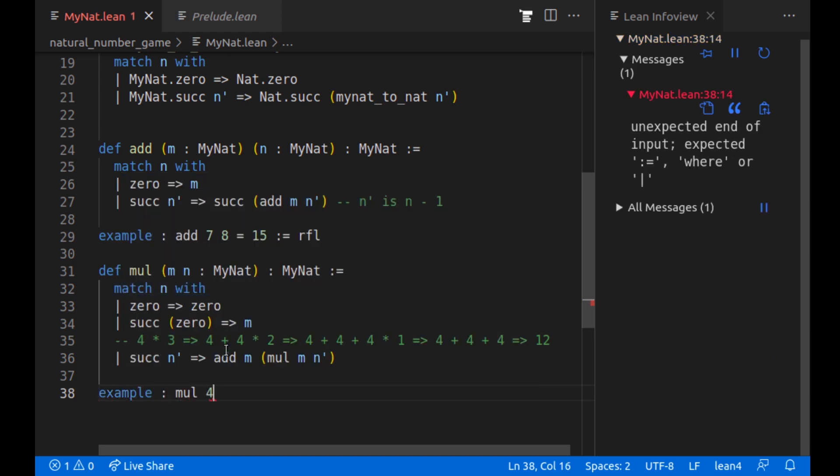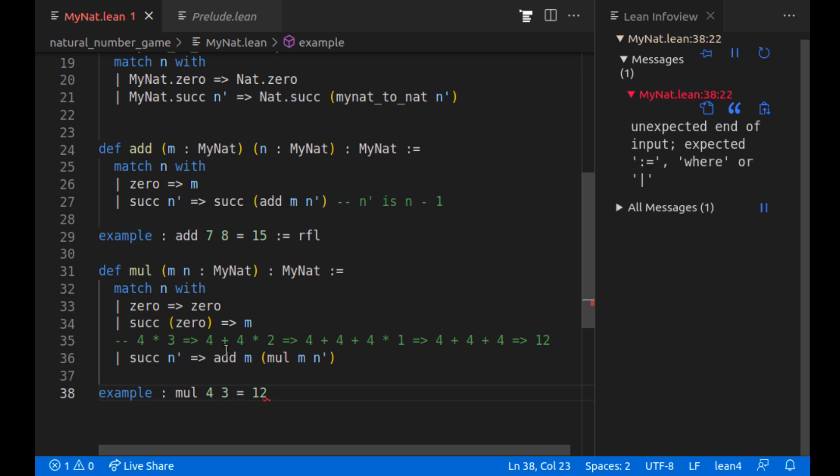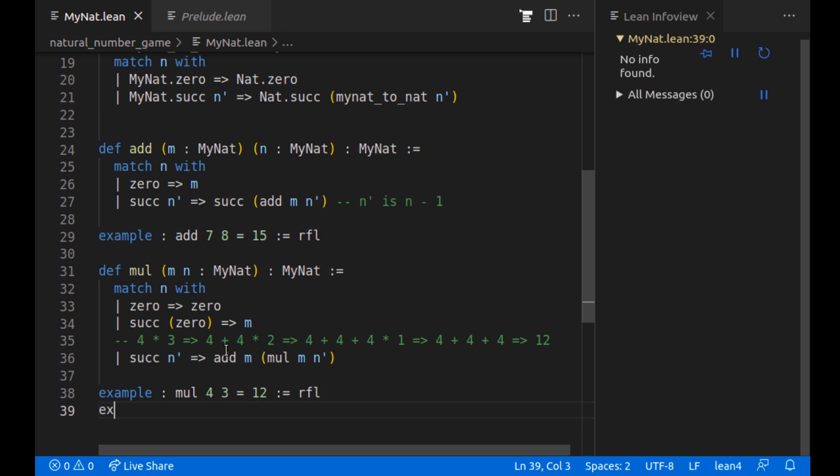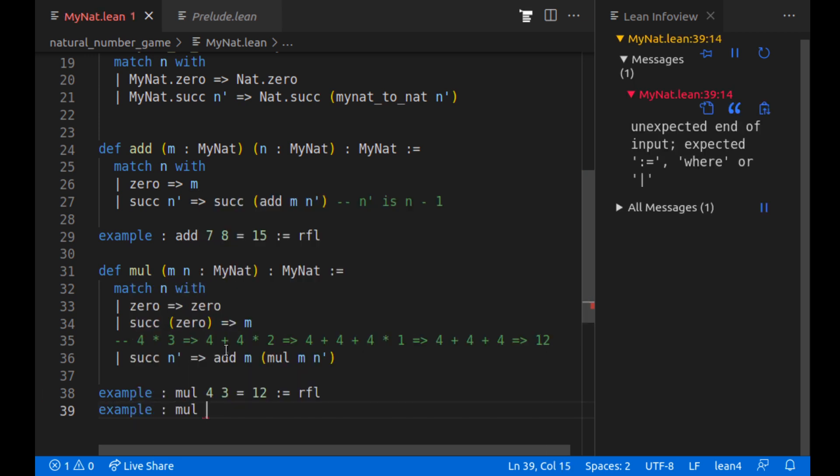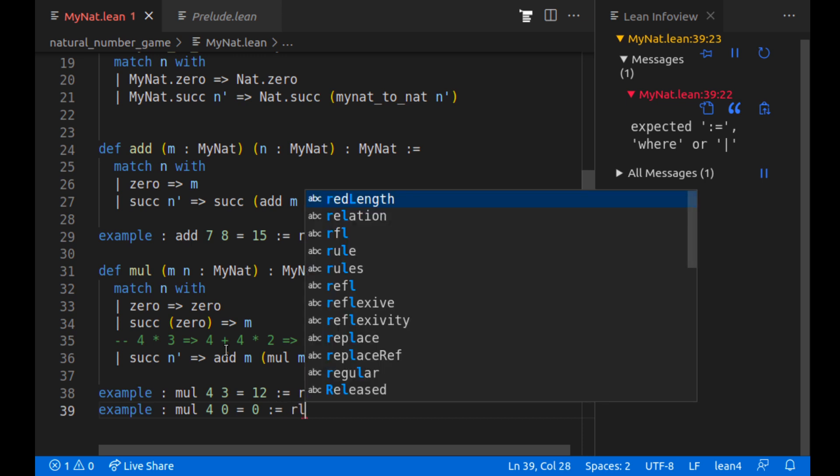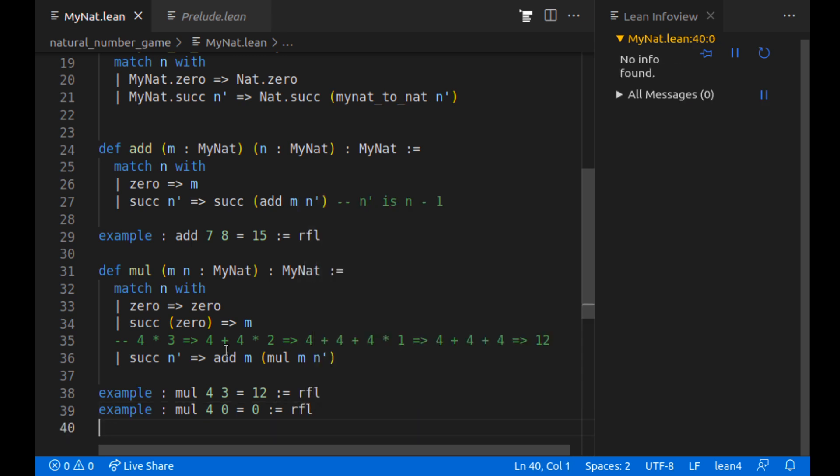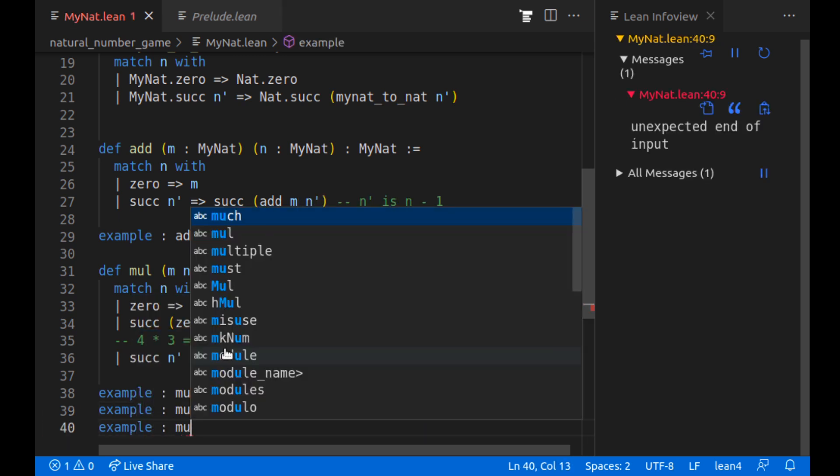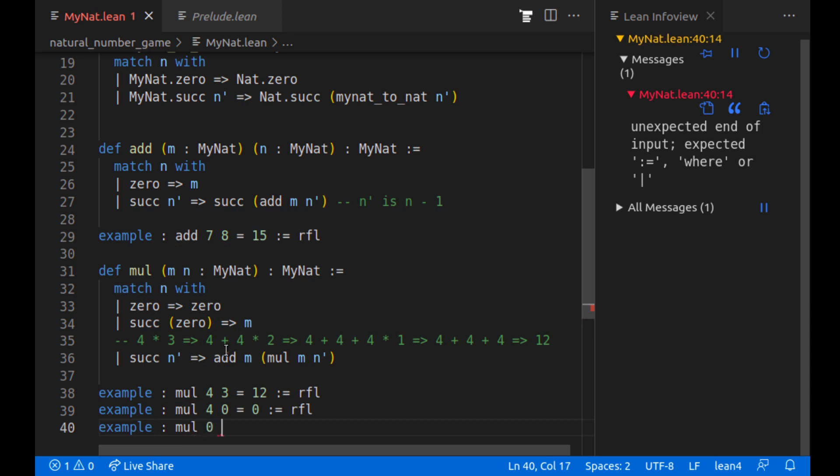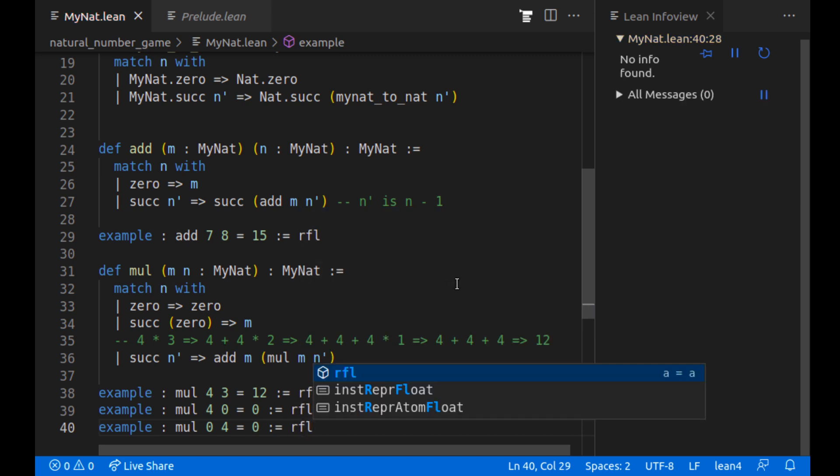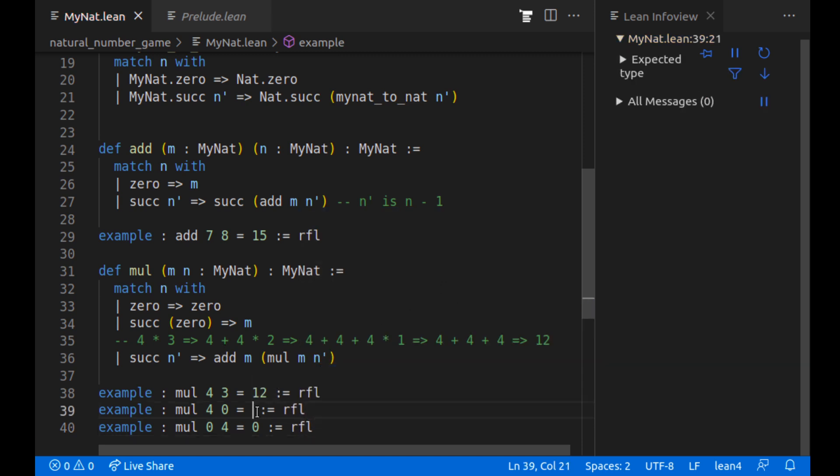Let's make sure these work. Mul four, three is equal to 12. And then let's also do some examples with multiplying by zero. Mul four, zero is equal to zero. That's just by reflection. And then multiply zero, four is equal to zero.